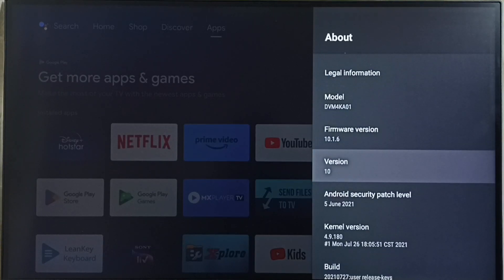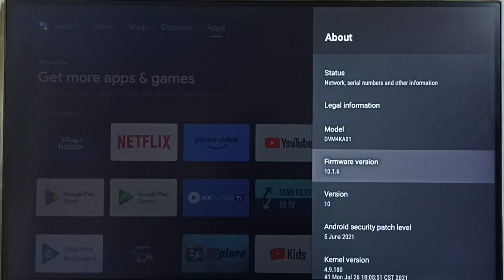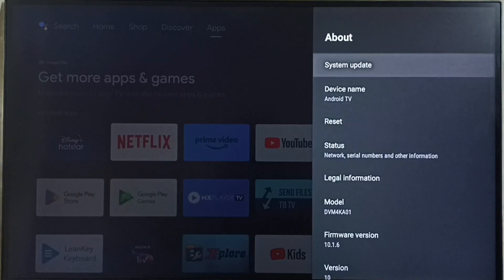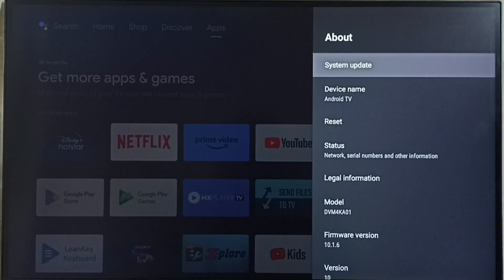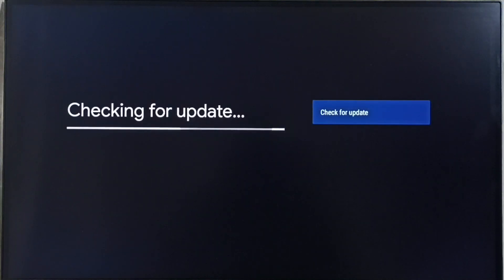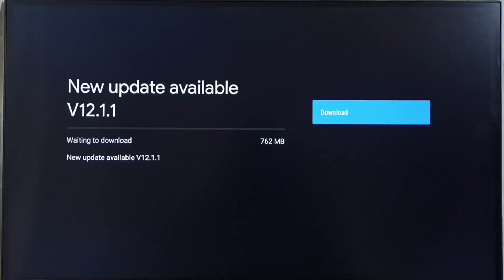Go to system update. Now it's checking for update, please wait. Okay, then it shows that there is an update, new update available.